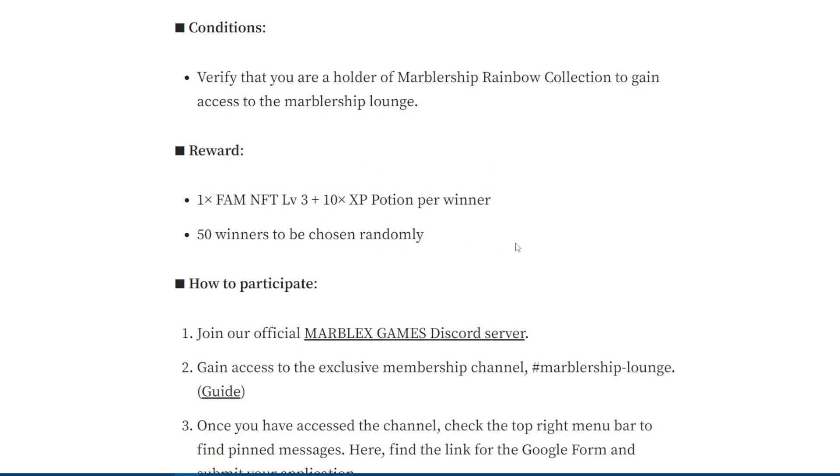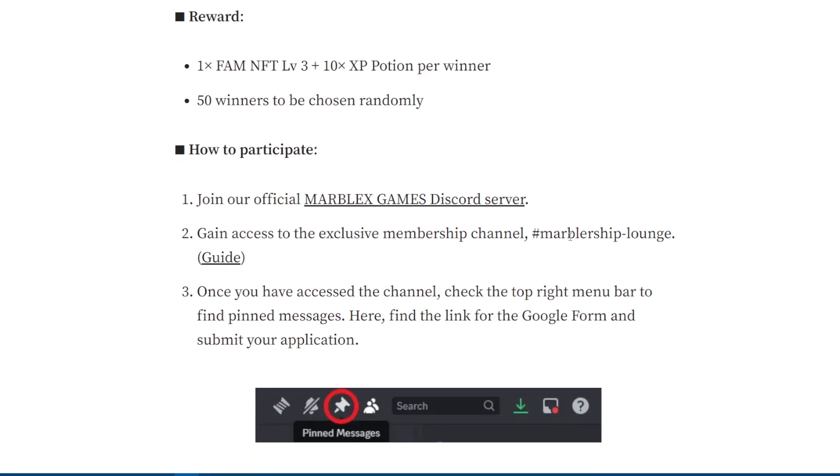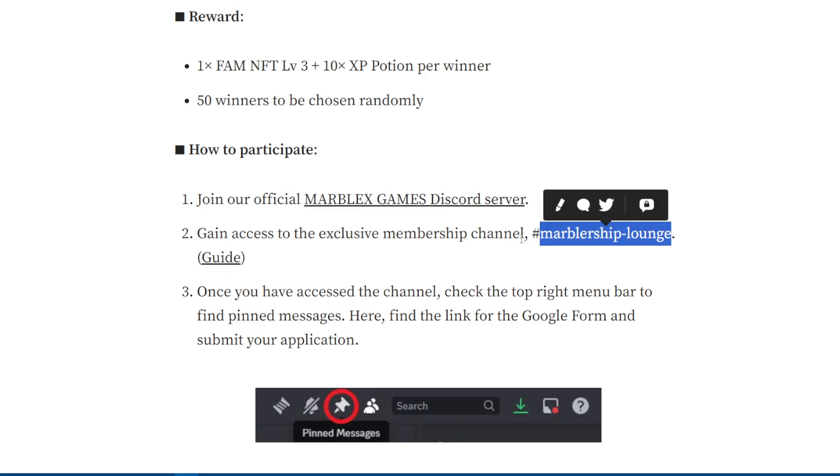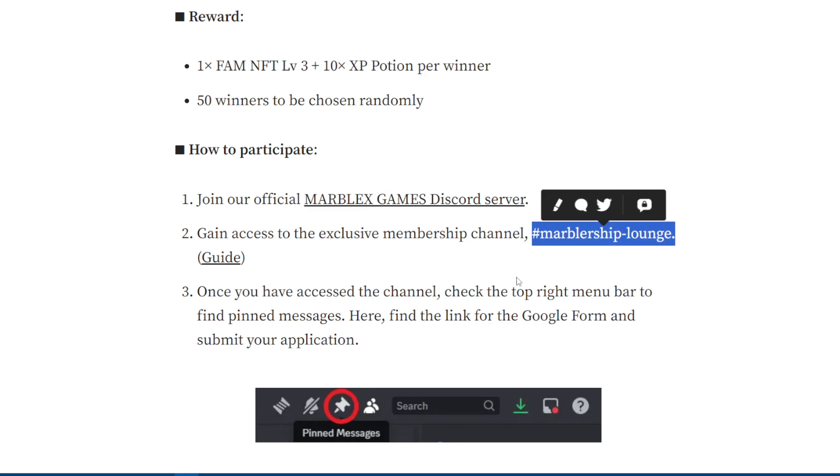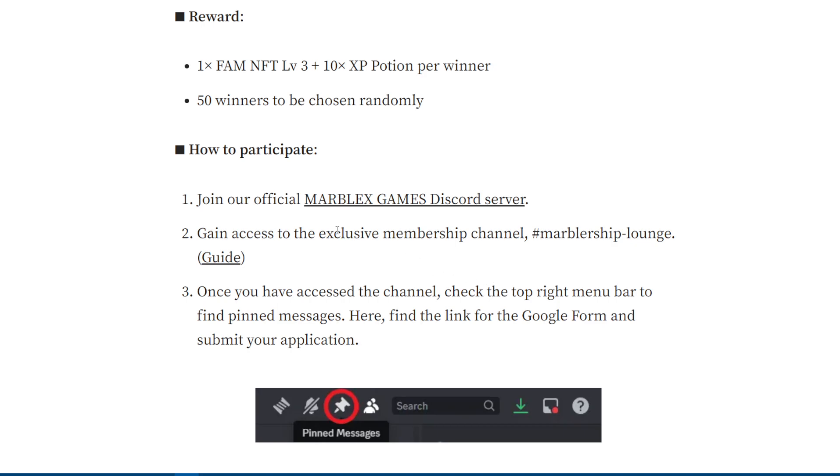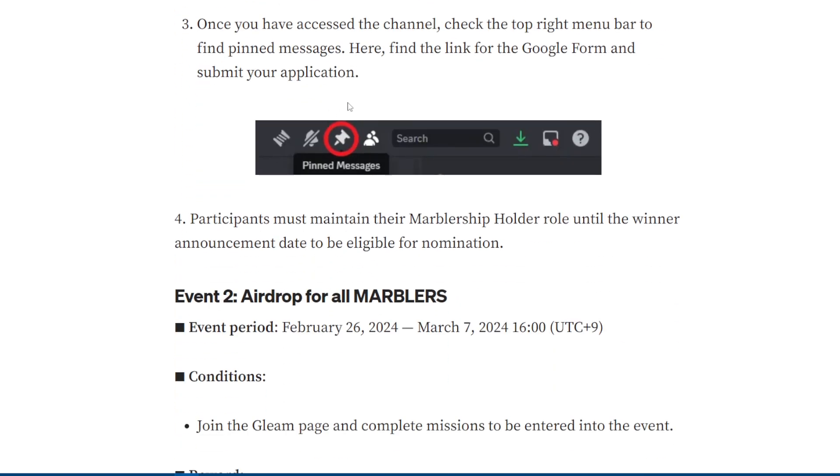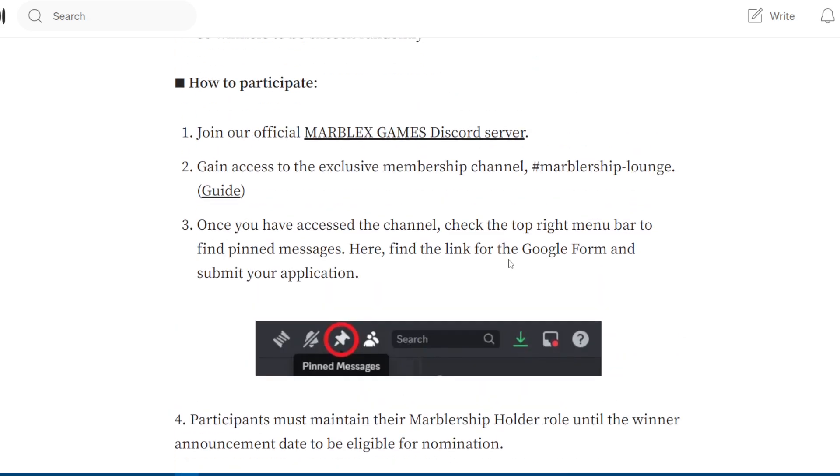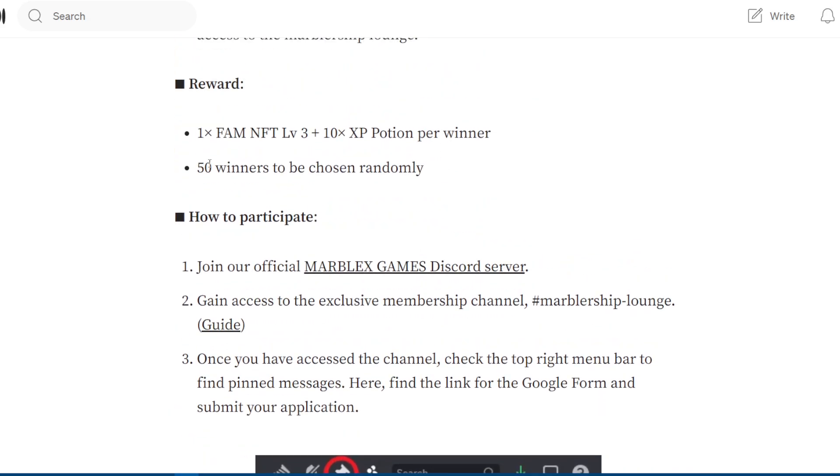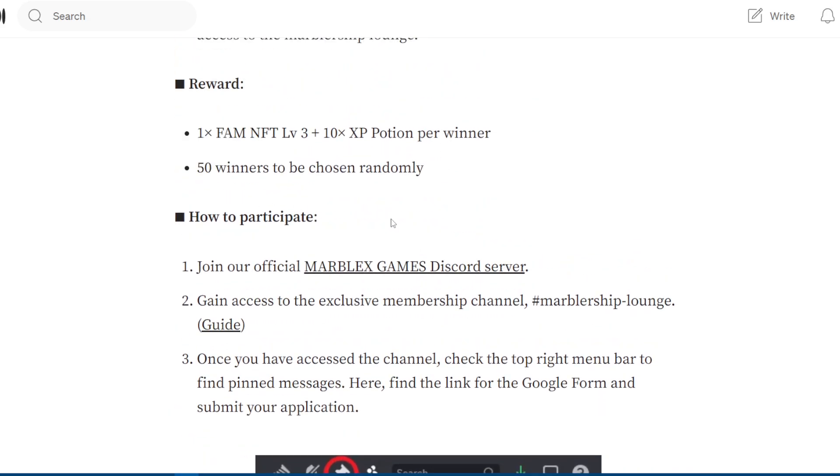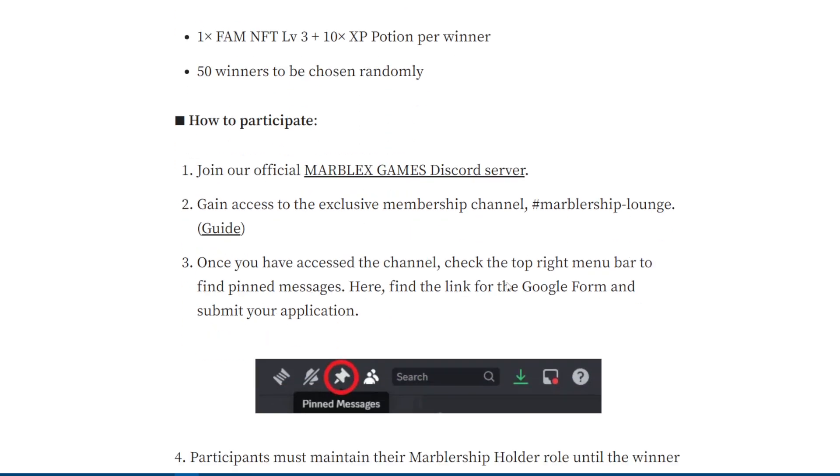You just need to join Marblex Discord. After that, join the Marbler Ship VIP room. For this, you need to hold Marbler Ship. After that, fill the form from here and wait till the event ends. They're gonna pick up to 50 winners.